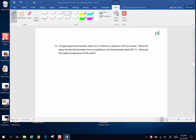Hi folks, here's another one from chapter 14. A 35 gram glass thermometer reads 21.6 degrees Celsius before it's placed in 135 milliliters of water. When the water and the thermometer come to thermal equilibrium, the thermometer reads 39.2 degrees Celsius. What was the original temperature of the water?